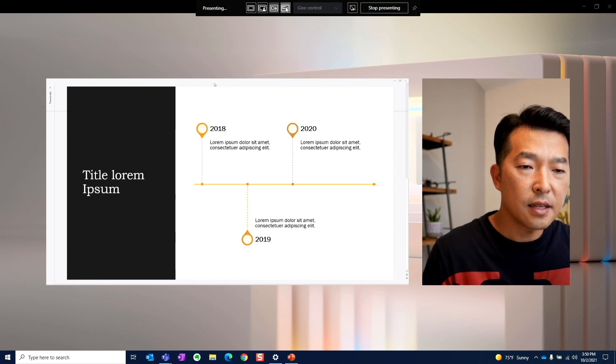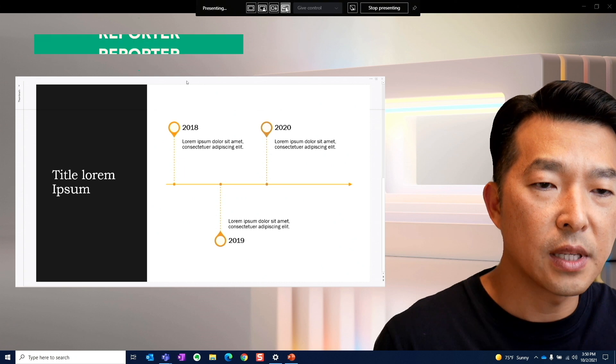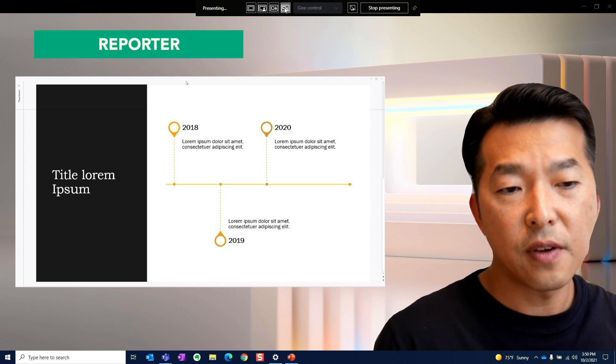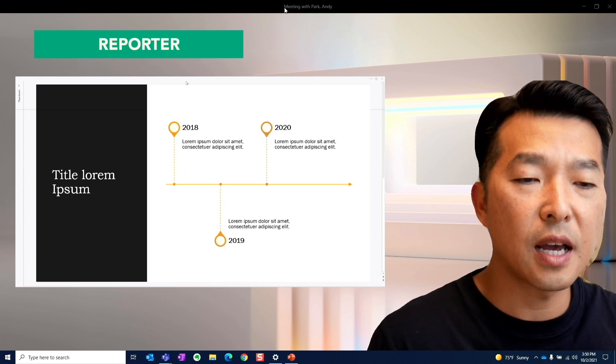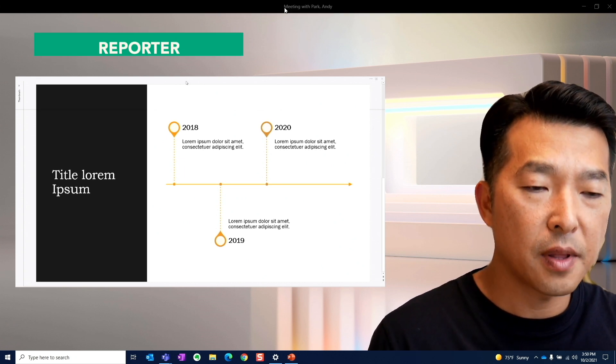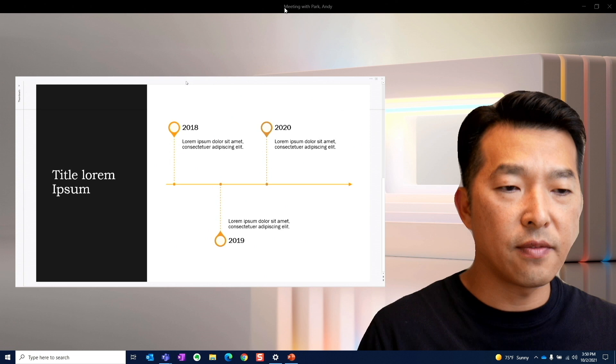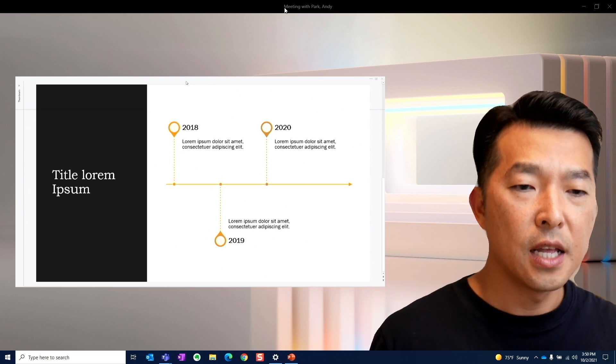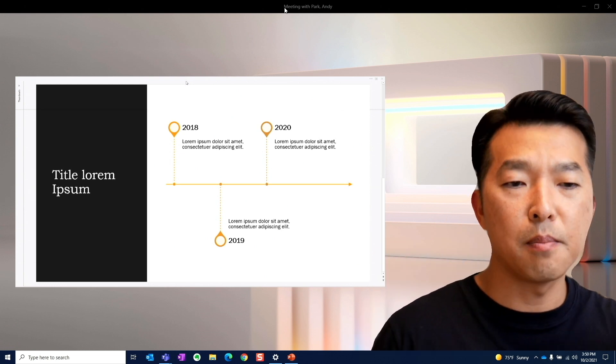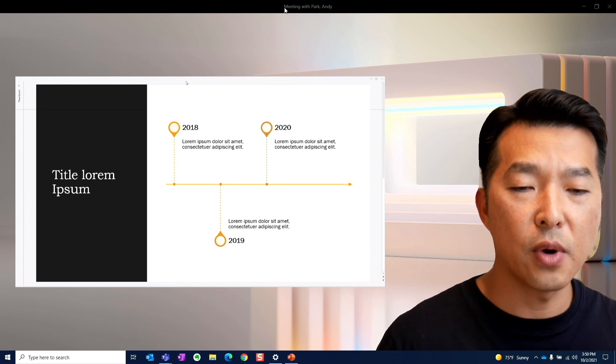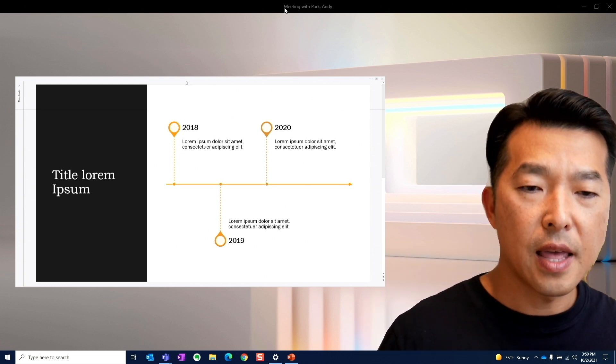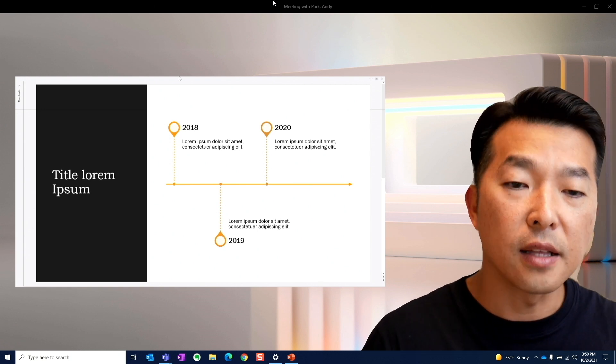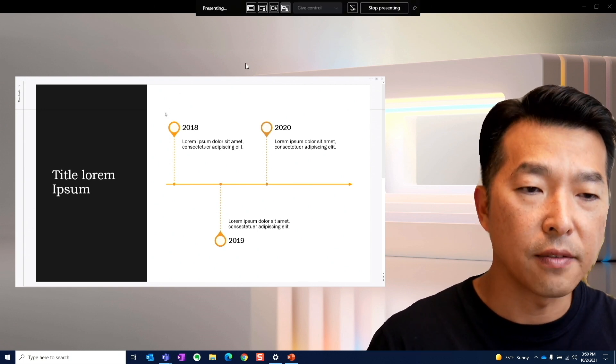And then lastly, we have reporter mode. So when you click on that, it's very similar to the side-by-side, but now you have the cutout of the talking head instead of it being boxed in in a square. And then you have the presentation content to the left.